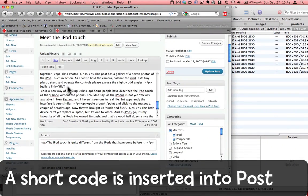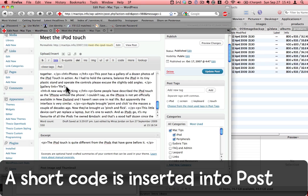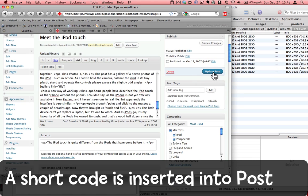As you can see, what happens is this shortcode for the gallery is inserted into my post. Let's update the post. Give that a moment or two to actually save.